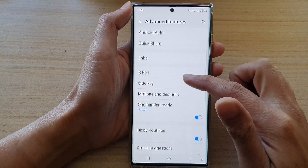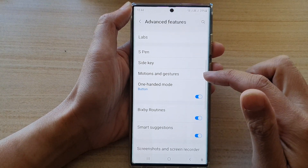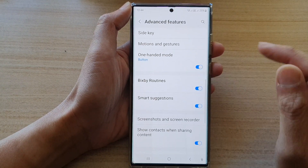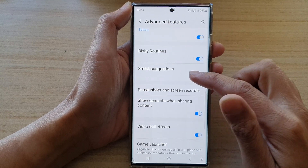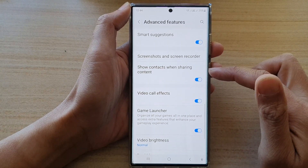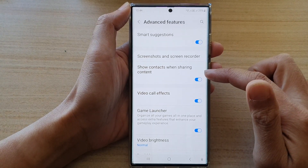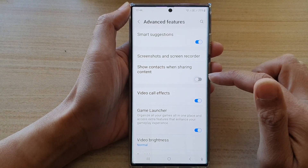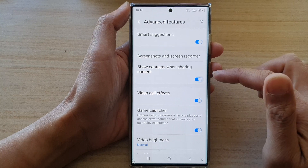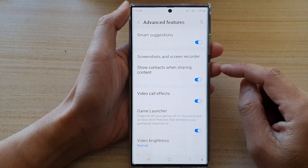Next, we go down and tap on 'Show contacts when sharing content,' then tap on the toggle button to switch it off or on.